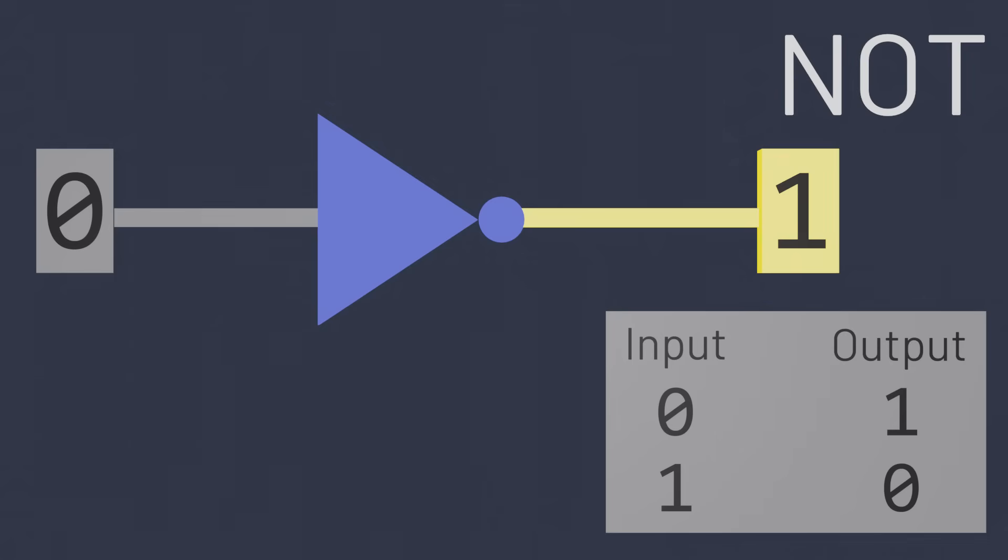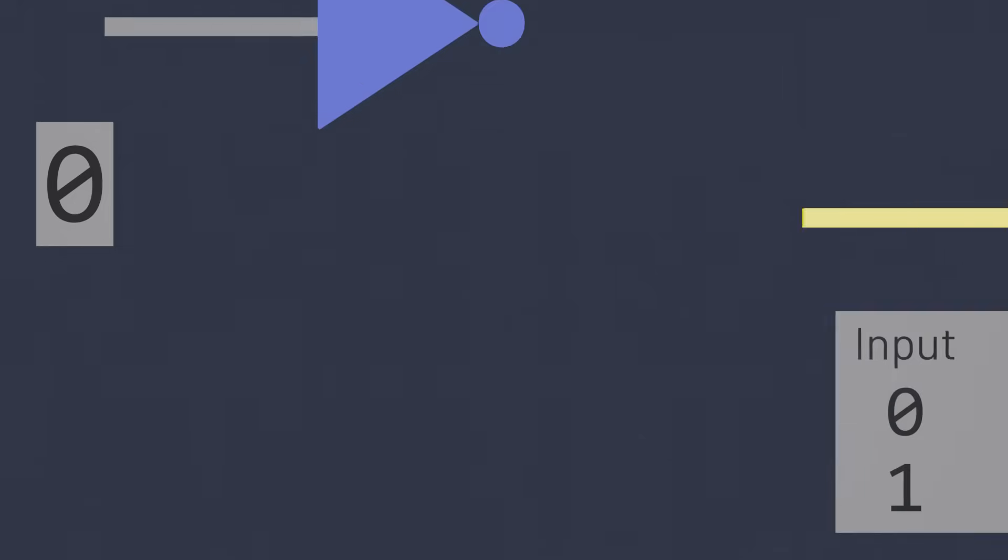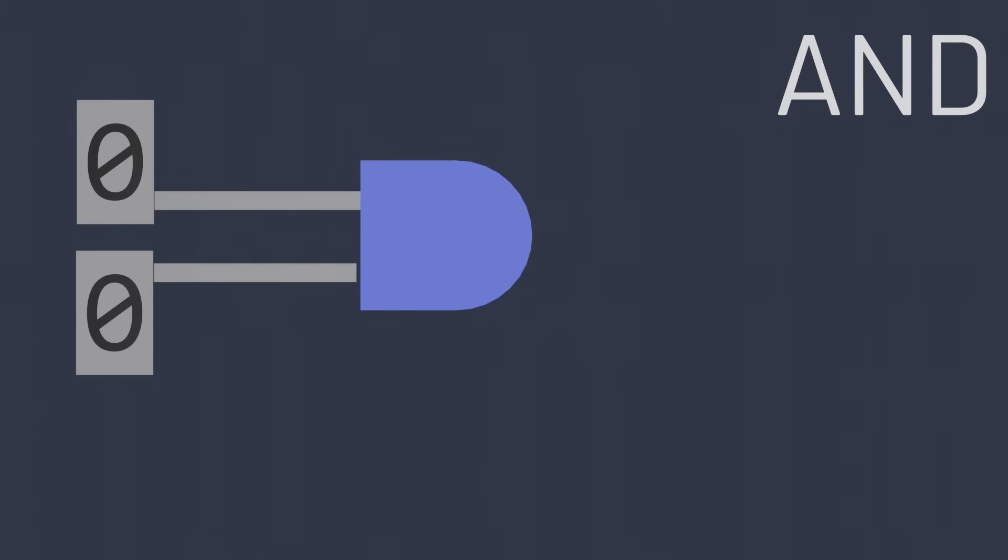Often though, our computers need to be able to perform calculations not just on a single bit of information, but on multiple bits of information. The AND gate, shown here for example, is a logic gate that takes two inputs instead of one. Let's call these two inputs A and B.